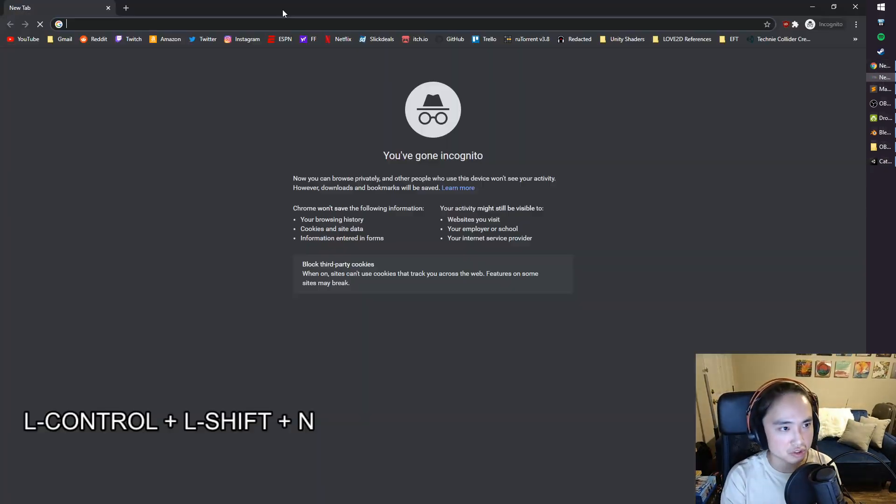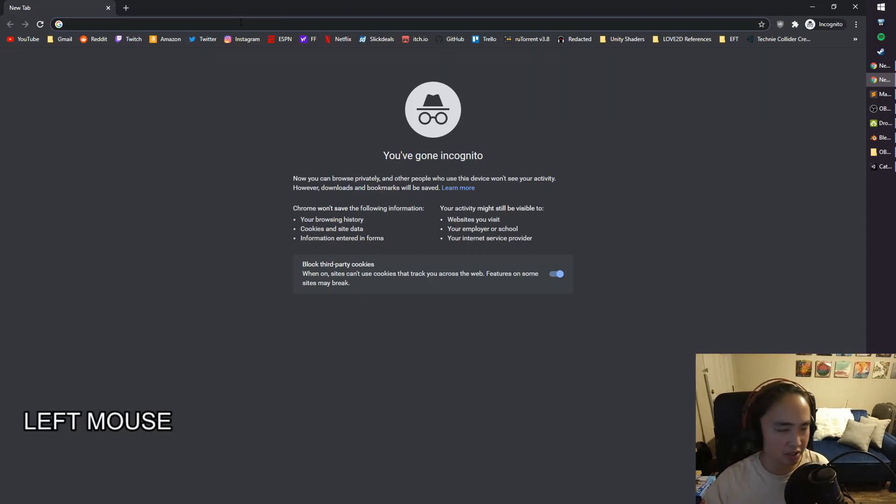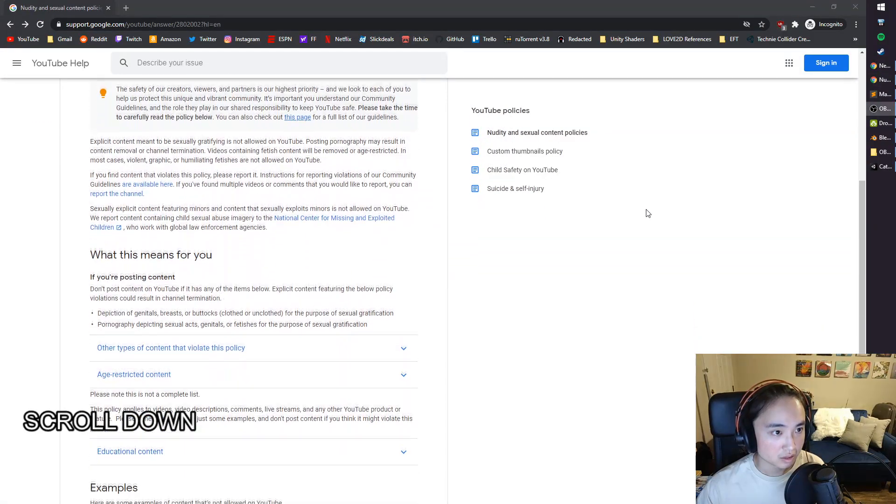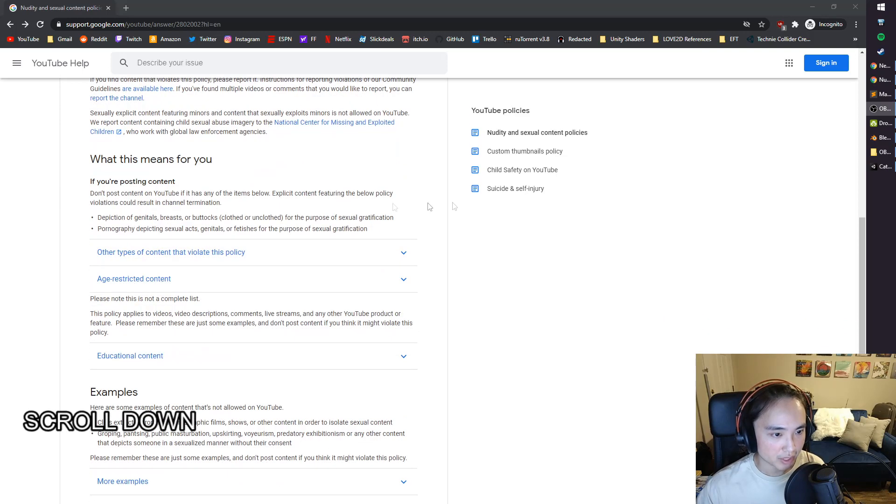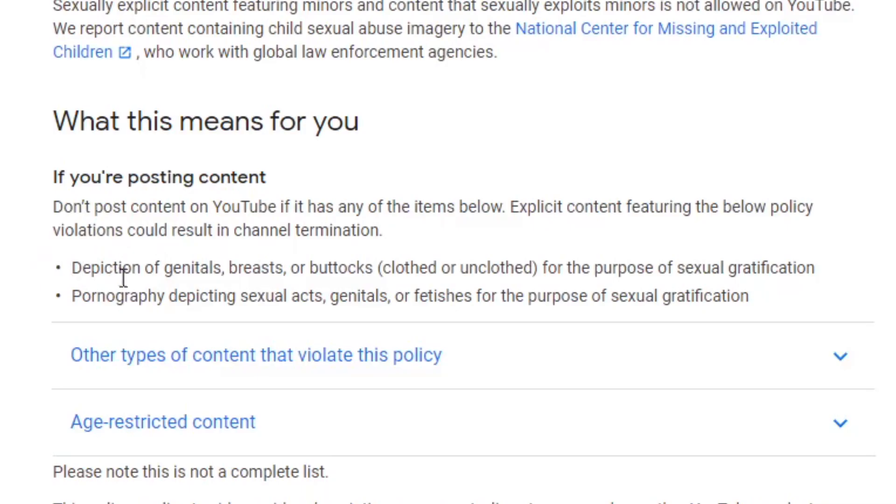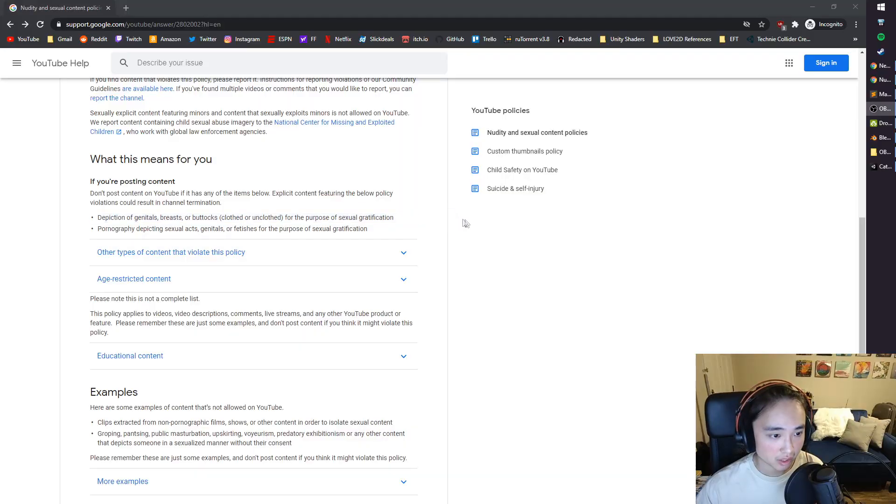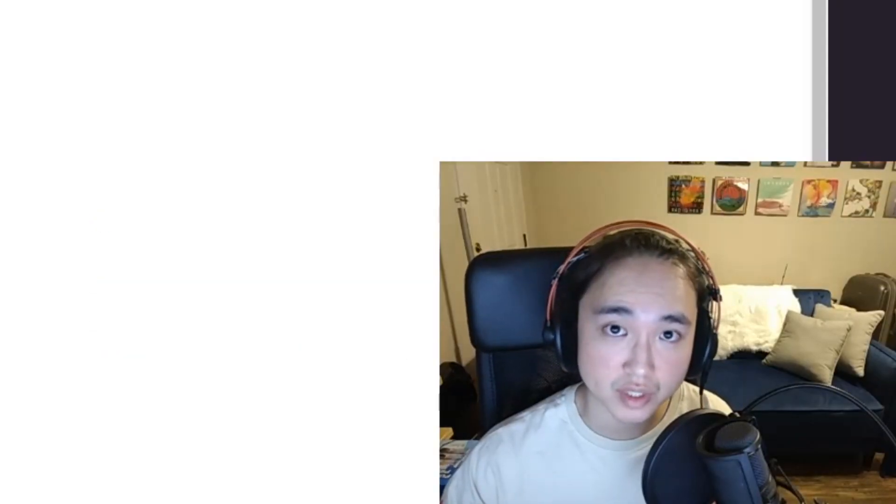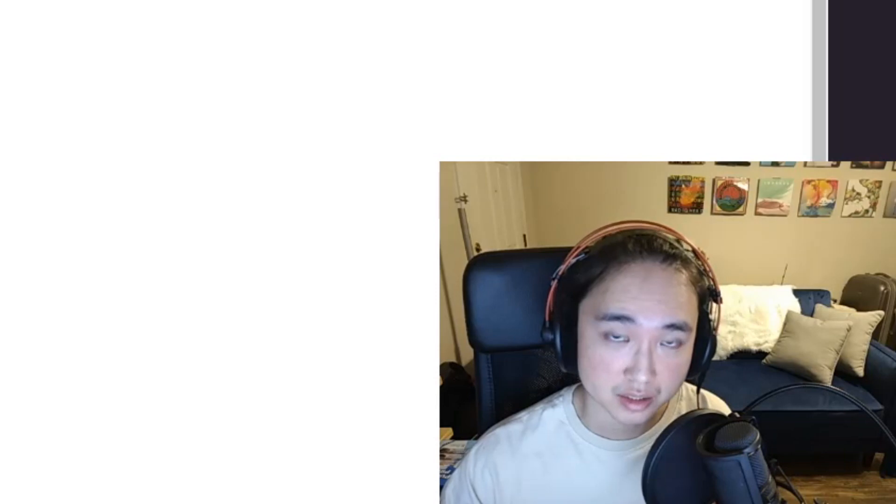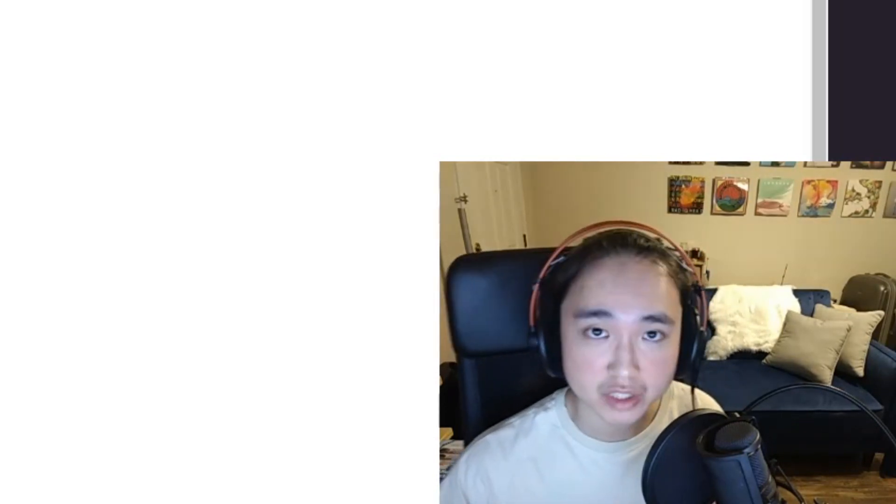So, let's go Control-Shift-N. Let's go to Incognito Mode. All right, and it looks like in YouTube's TOS, it says, We cannot post content that depicts genitals, breasts, buttocks for the purpose of sexual gratification. So, what that means is, if you don't touch yourself to this video, I can still have this video up. Thanks for watching.